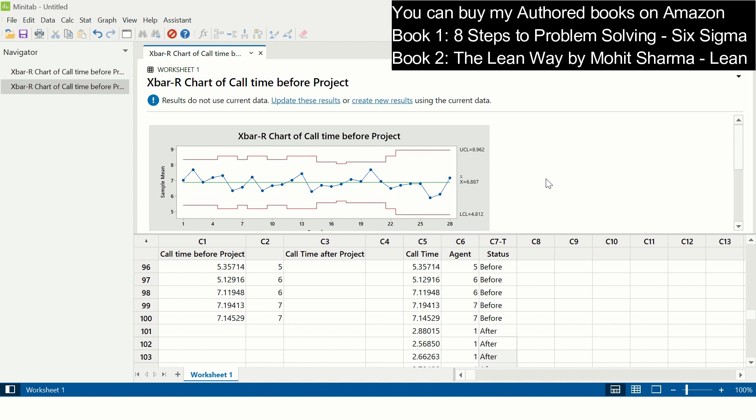Then I had to put a column which is column C7. You call it as status column. You need to write down a status 'before' which is before call time, and status 'after' for after call time data in column C7. So once you do that, the path remains the same.